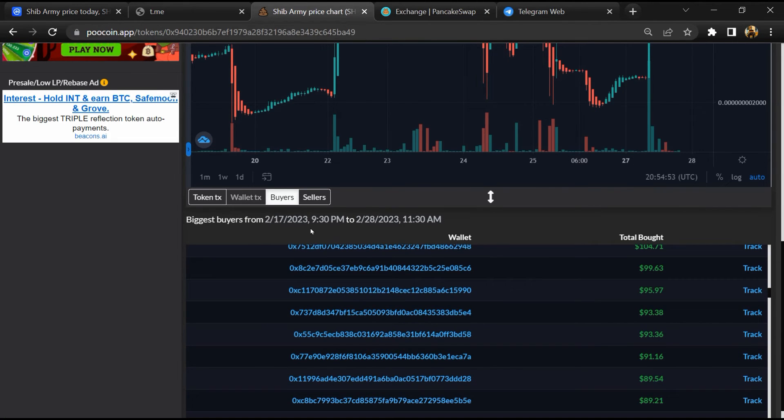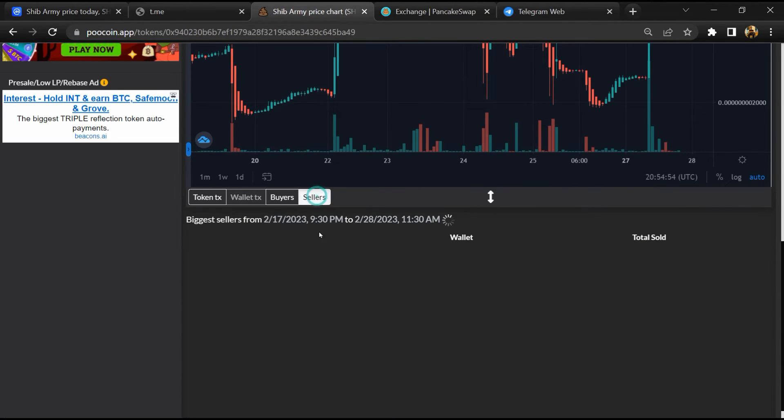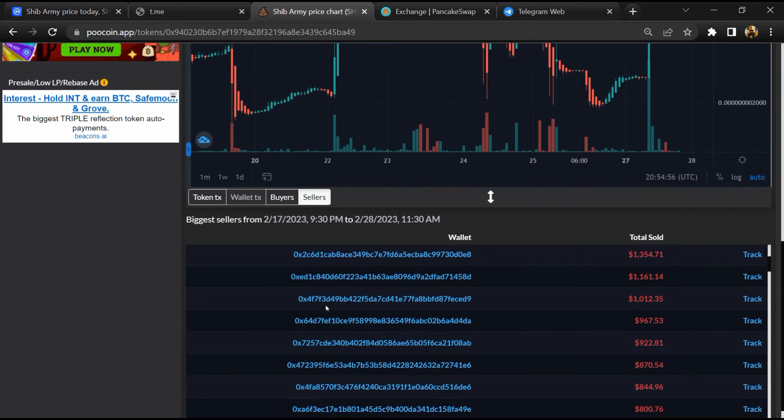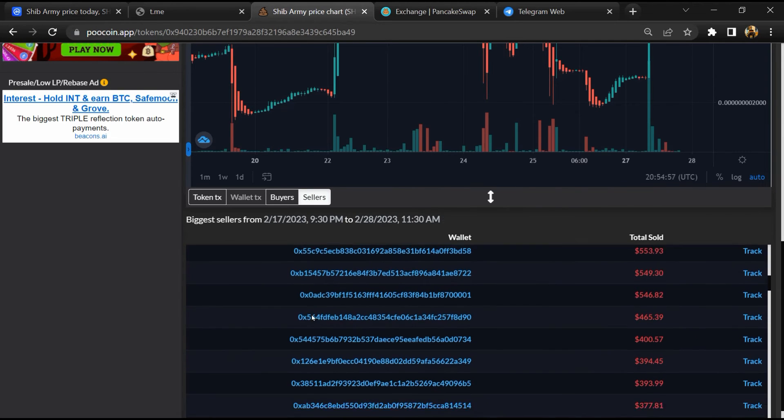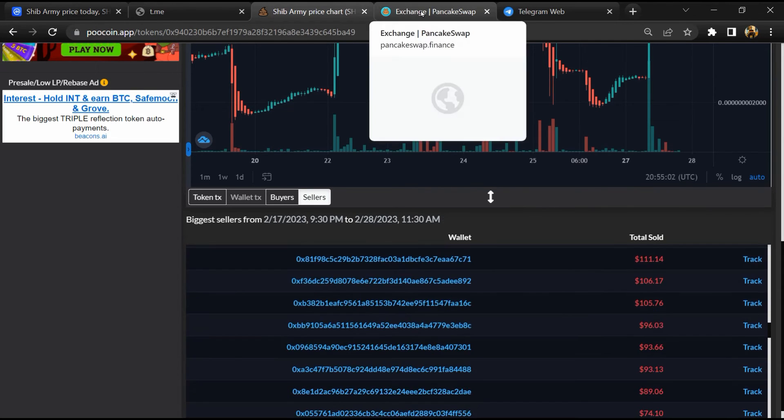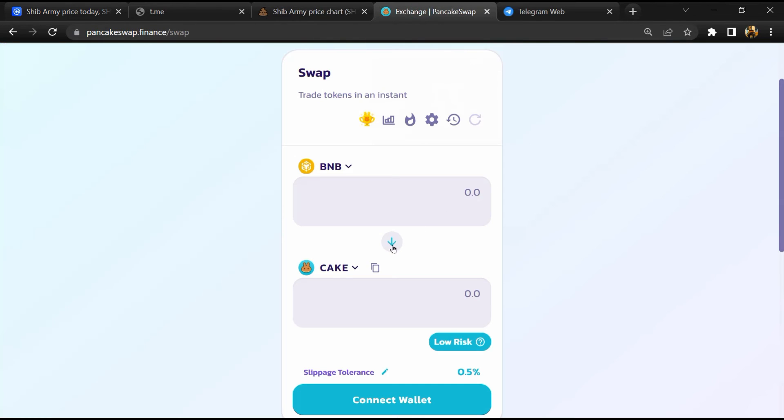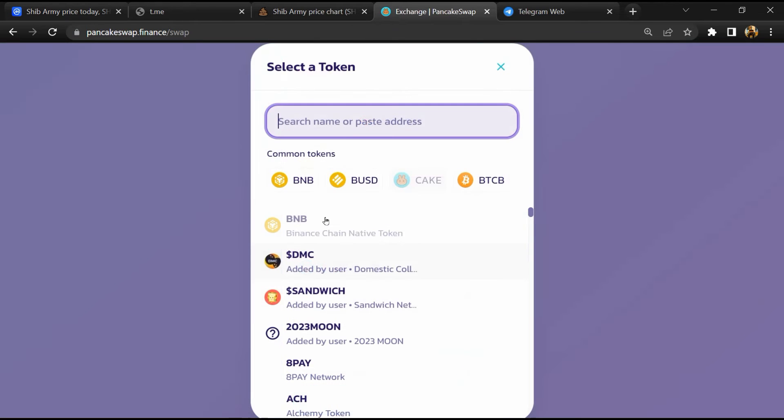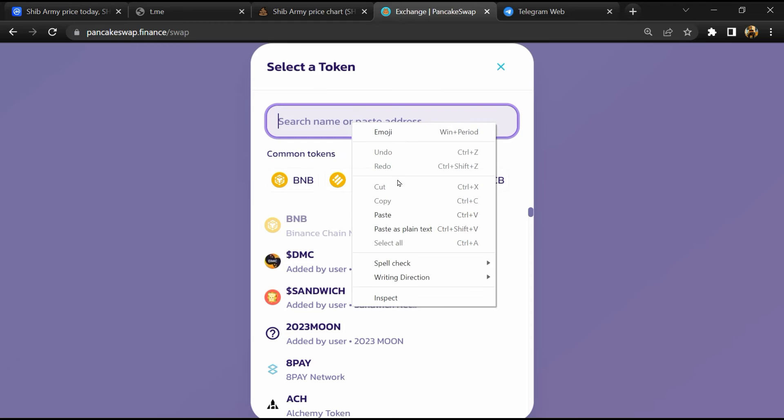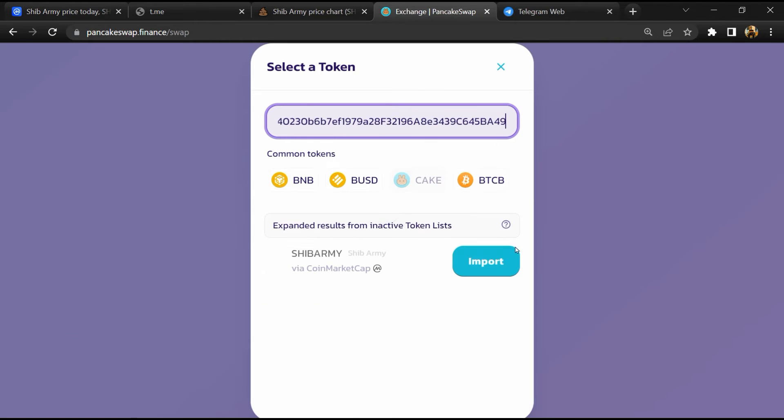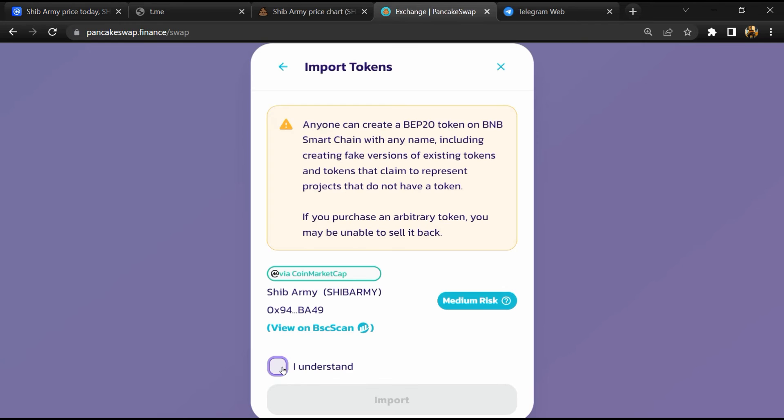And finally, you will open this token on PancakeSwap. Then click on 'cake'. Now here you will again paste the token address. Then click on 'import', click on 'I understand', and re-click on 'import'.